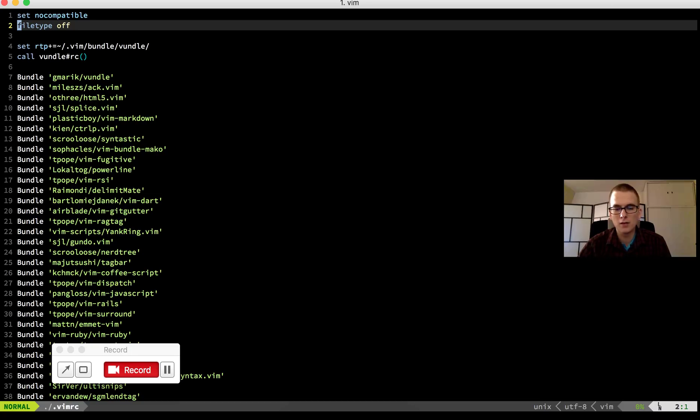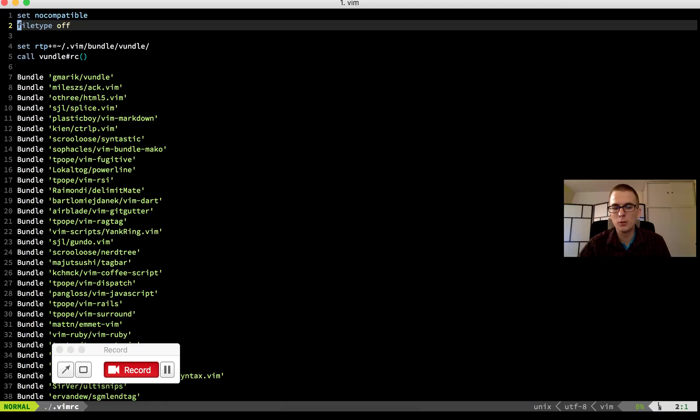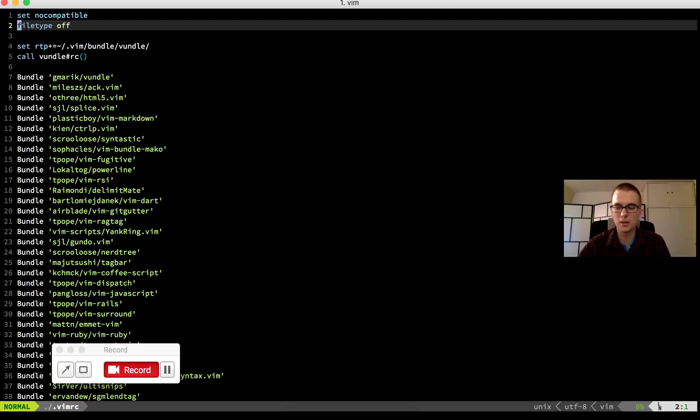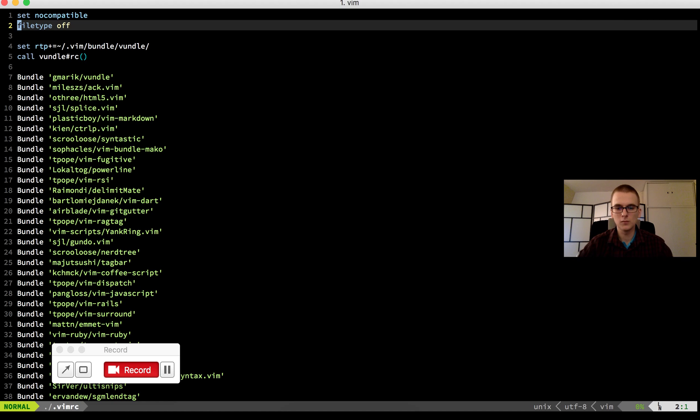When I rent a virtual private server or some server, I usually copy my files, Vim configuration files to that server. So I have all the nice things, all the plugins on my remote server. So it's really good editor.